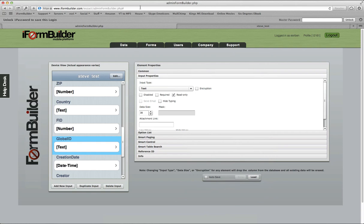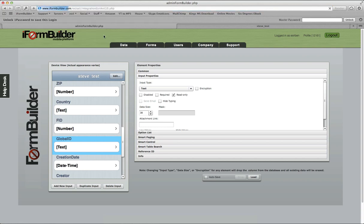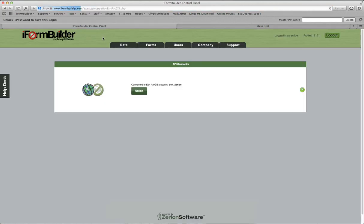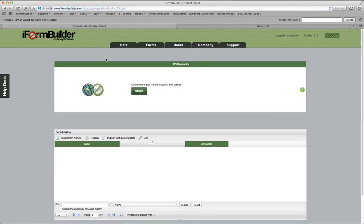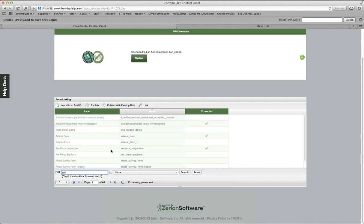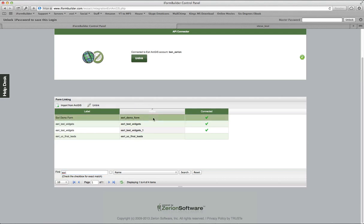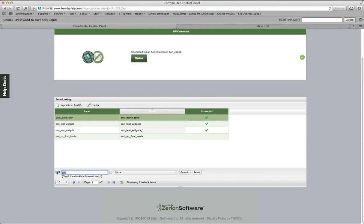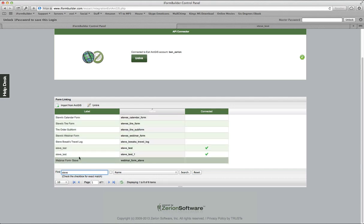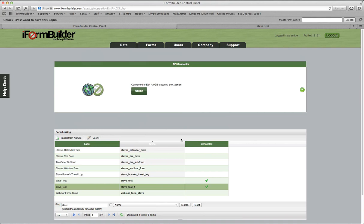Let me just go back into the integration page and show you one last thing. Now we'll see if you search for Esri here in the form linking, you'll see that the Esri Demo Form is actually connected. You can actually unlink this at any time if you do not want to continue pushing data to Esri. But we do, so we're going to keep it linked. You'll see the same thing for the form that was called Steve Test 1 that is also connected. We can unlink that at any time as well if you'd like. This is just a short demo of how to use the iForm Builder Esri connector. Please comment below if you have any questions. Thanks.